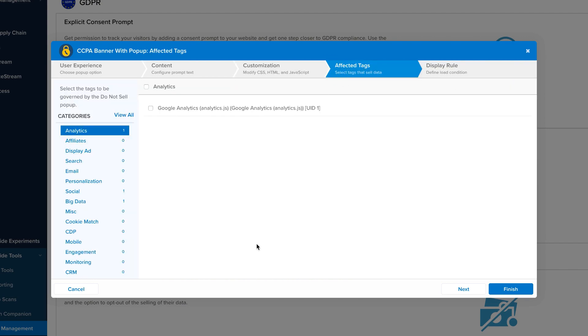On the Affected Tags screen, users can define which tags are suppressed when users select to opt out of the sale of personal information.